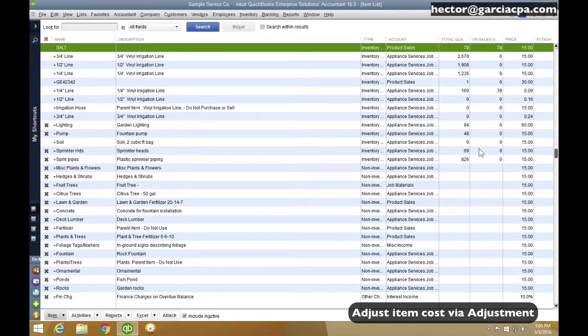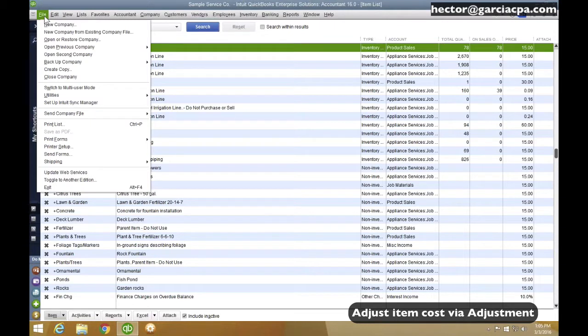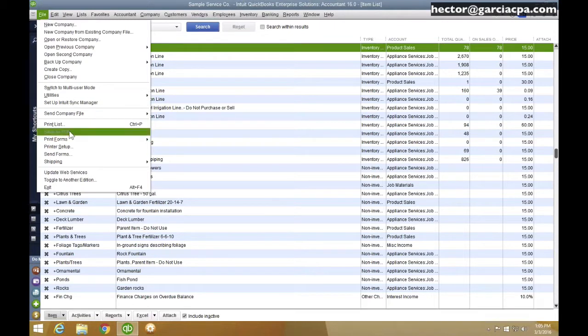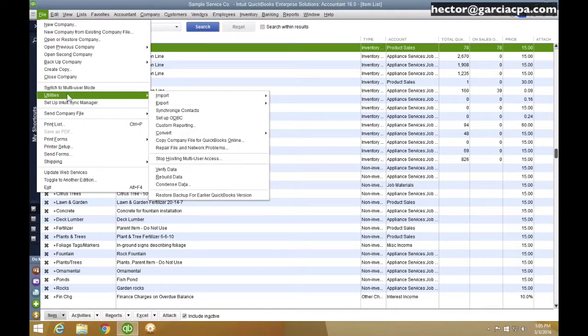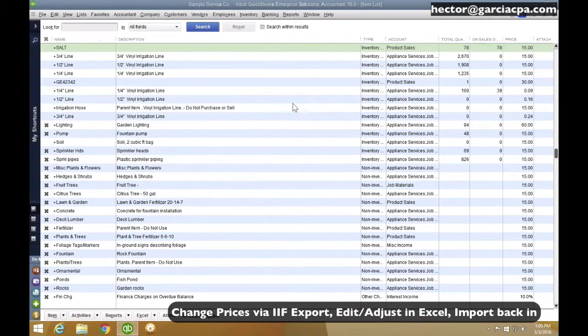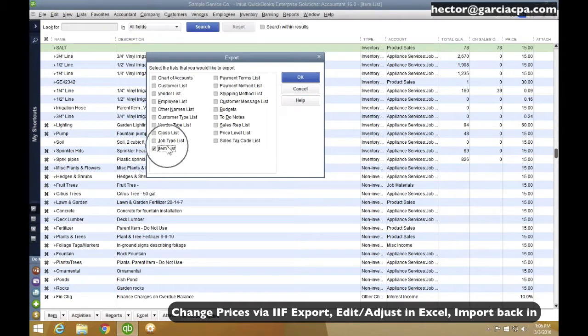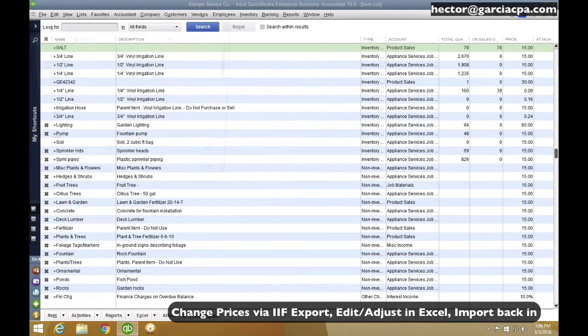The other part is exporting the item list and exporting the price list. So I'm going to go here into File, I'm going to go into Utilities, Export, List to IIF. And then I'm going to select Item List and then I'm going to hit OK.